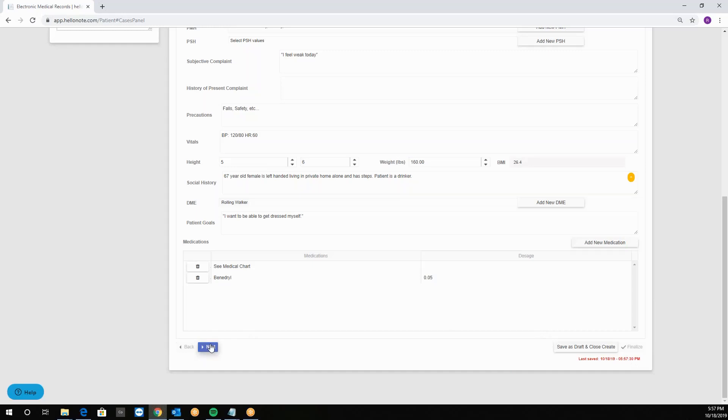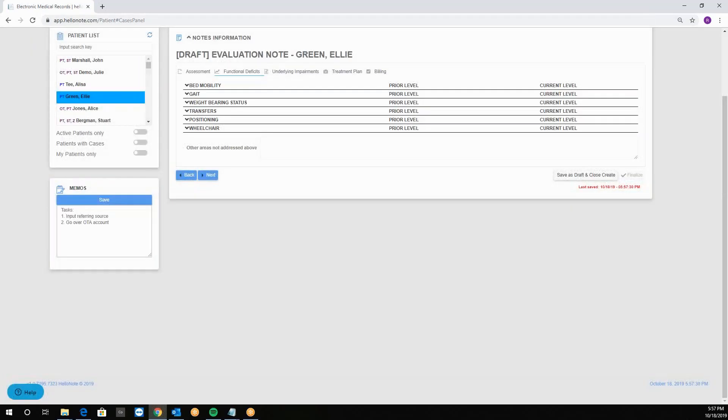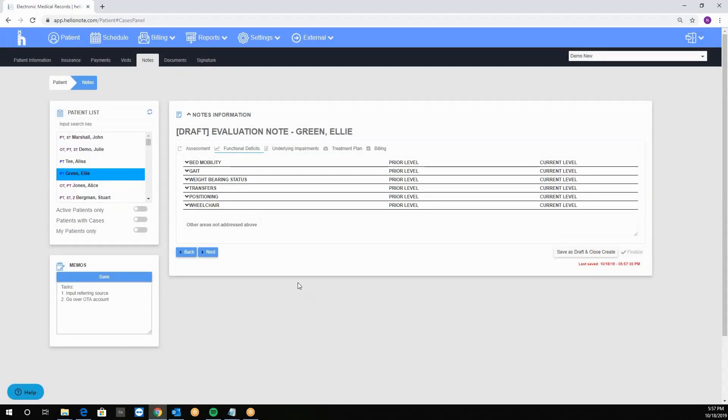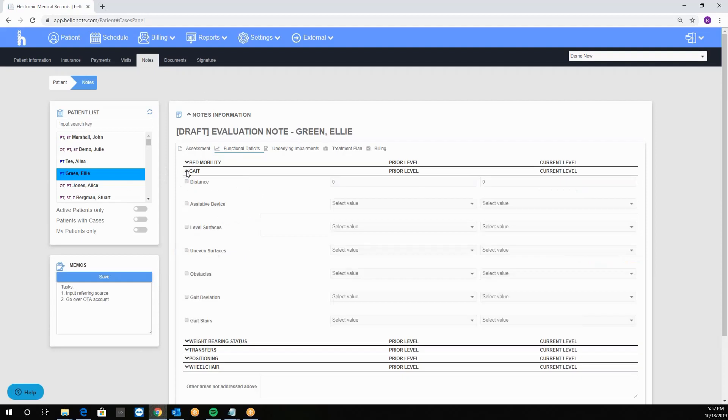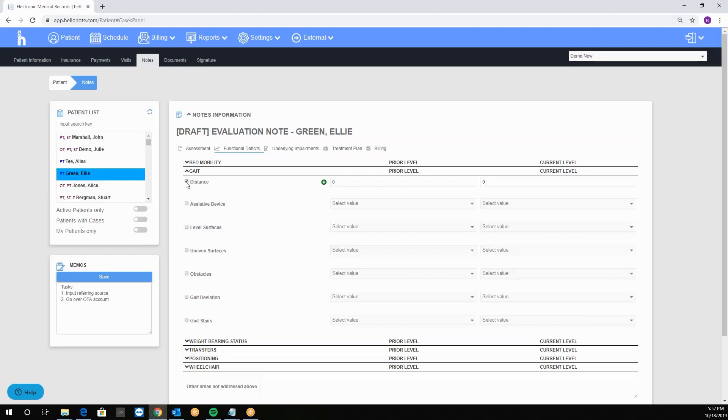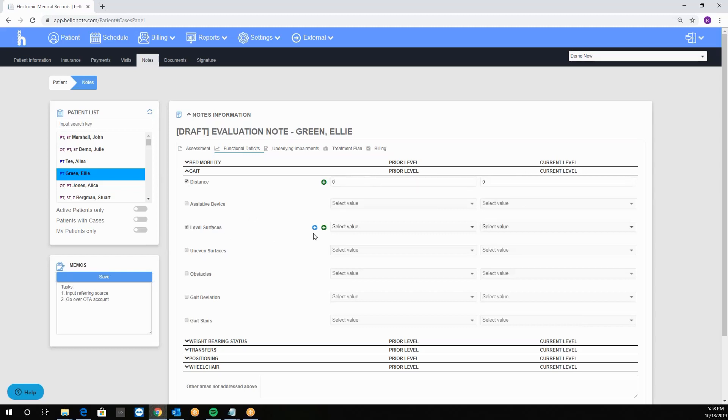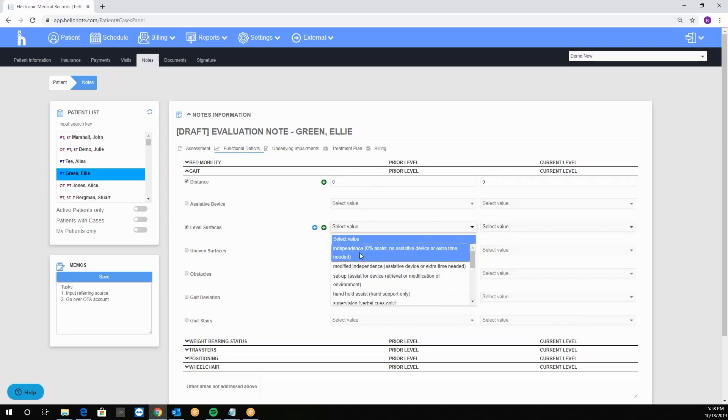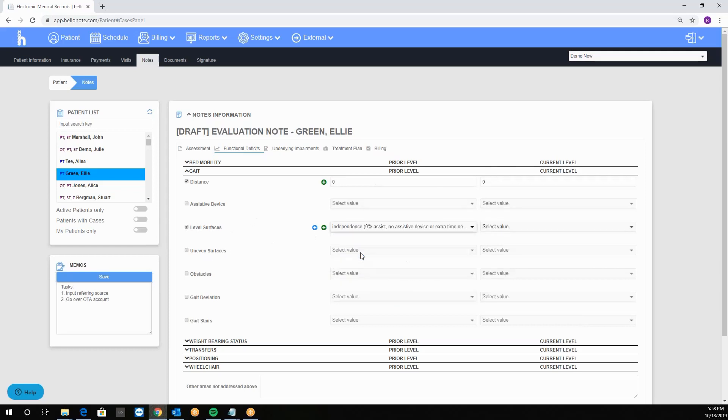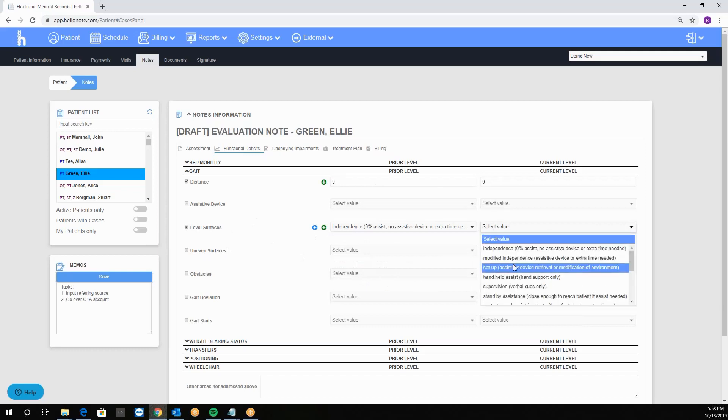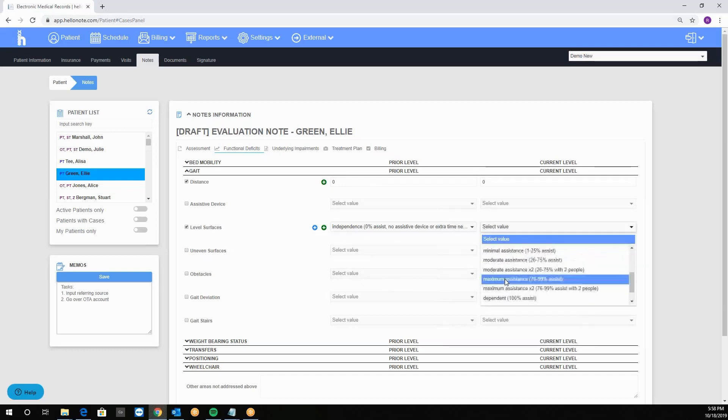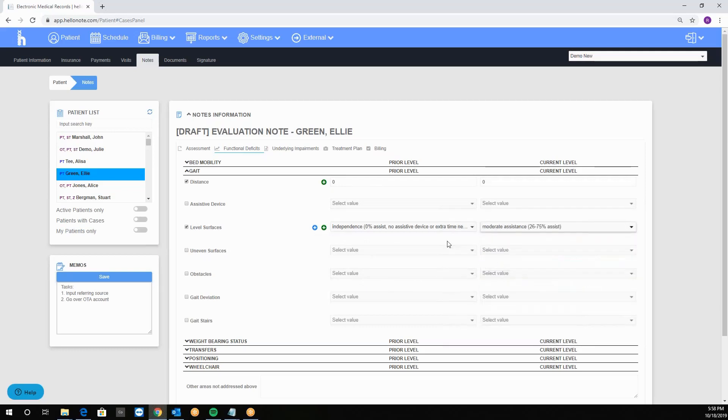From here we can click next button to get to the next tab, functional deficits. Here we see different categories to document on. For example, if I click on the category, it will expand my options. Here I can simply click on the option I want to document on and it will check it off. Notice that once I click on it, the prior and the current level will be editable and I can update it. So prior will be independent and now the patient really needs moderate assistance.